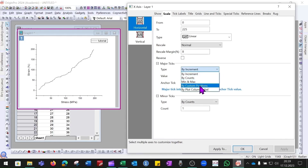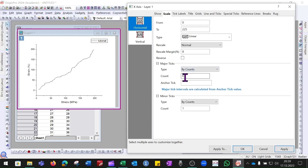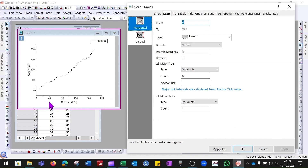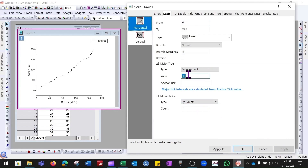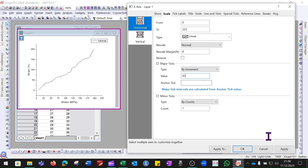For major ticks you can choose options such as By Count, Minimum and Maximum, or other options. If you select By Count and set six, it will show six evenly spaced tick marks. You can also set the increment — for example increment of 45 or 25 to show more values on the Y axis. For now we will keep the increment at 45 and click Apply.